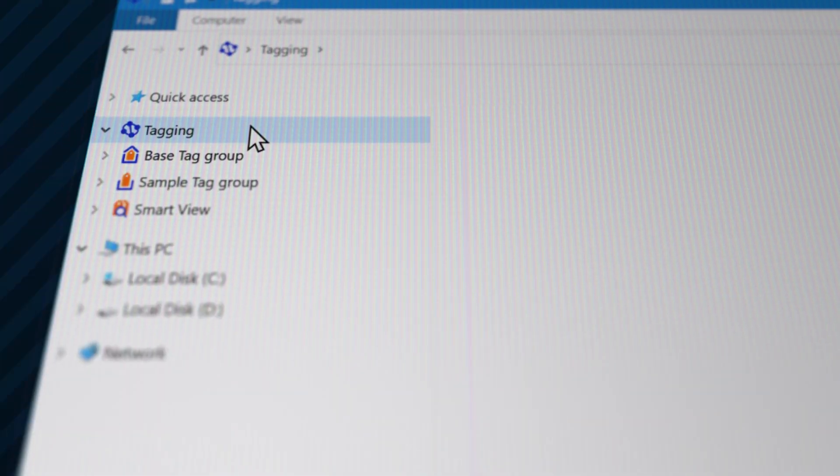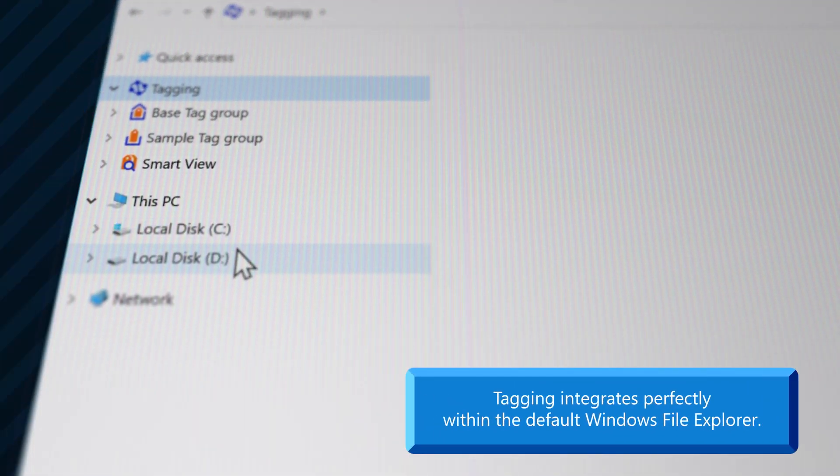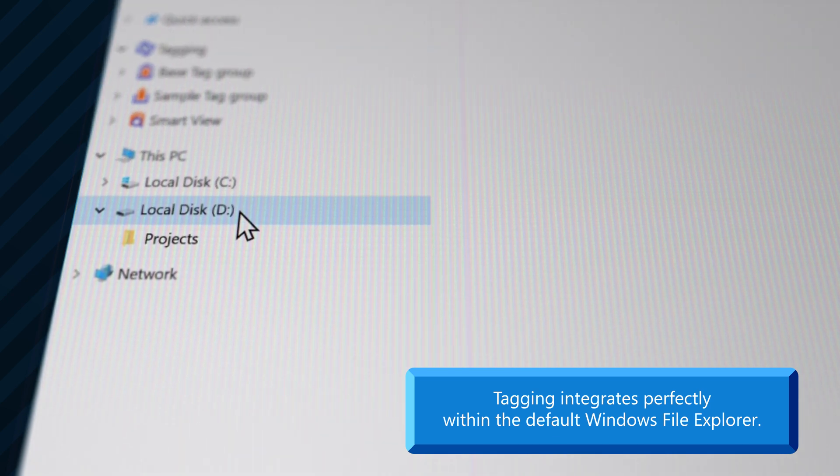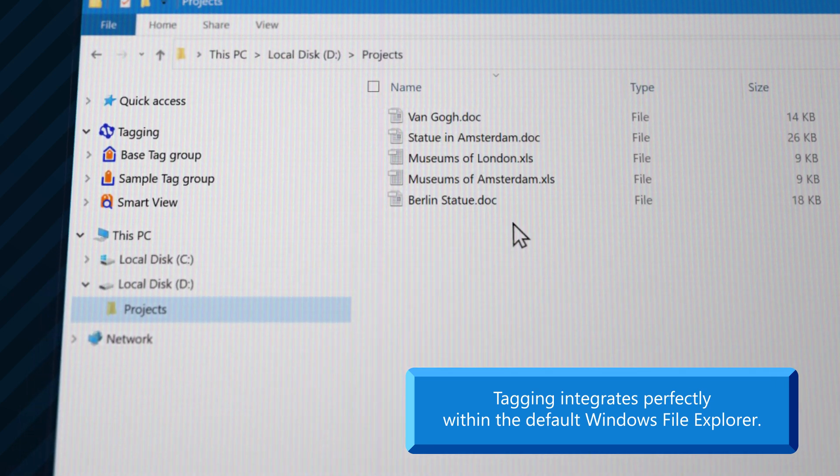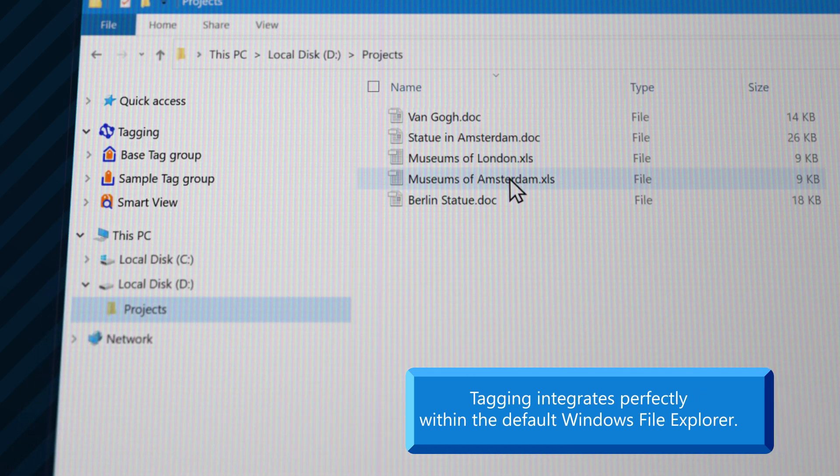With the newest version of tagging for Windows, you can start tagging files and folders directly after selecting a file.